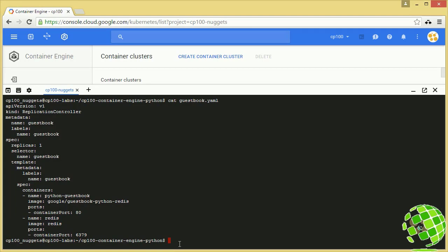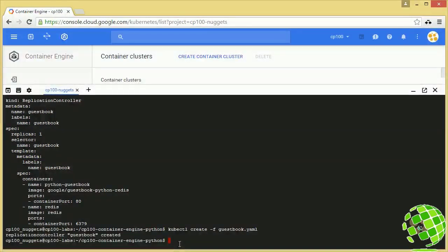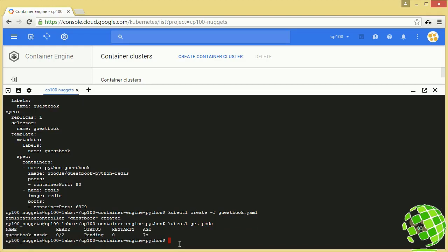The next step is to create this replication controller. We're going to use kubectl create with the -f switch for the file name and pass in guestbook.yaml. Boom — it's done. Now we can do kubectl get pods and it's in a pending state because we're creating one pod with two containers inside of it — hence the 0 out of 2 shown there. It's still spinning up inside our cluster.